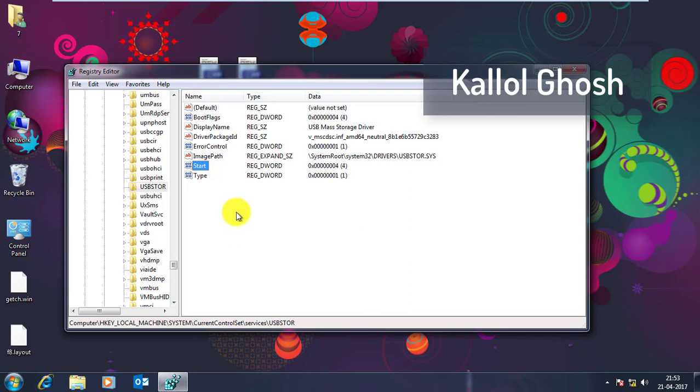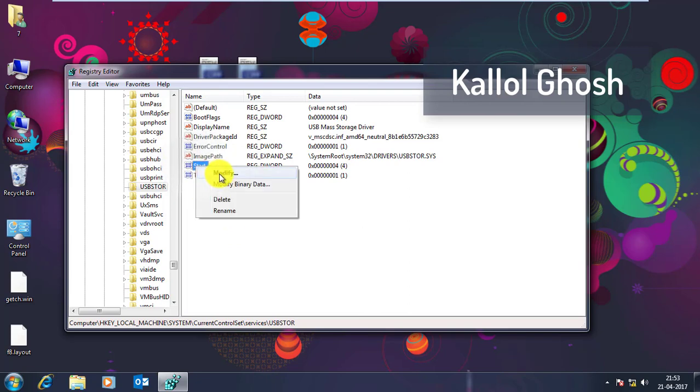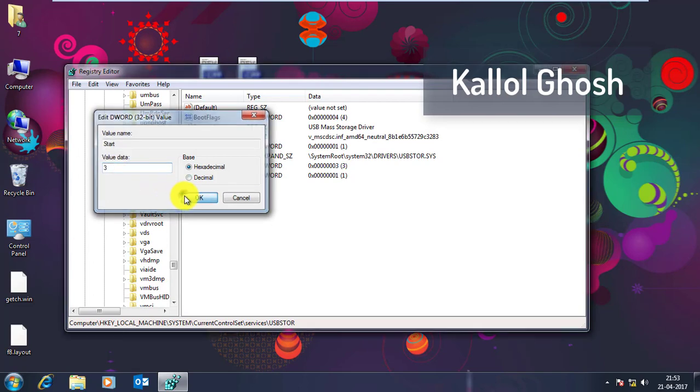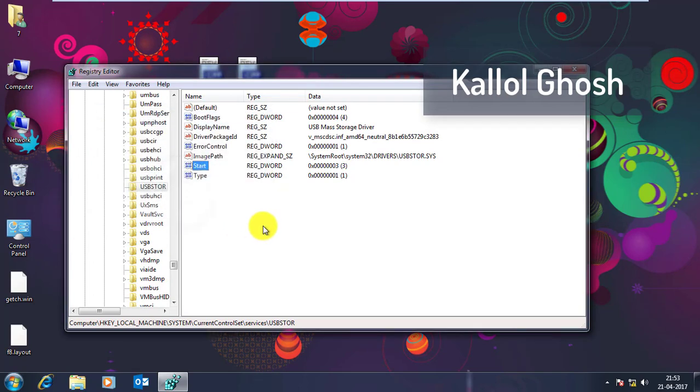So if you want to enable your USB port, just right click on there and click to Modify and change the value data into 3 again and just click to OK. So now your USB ports are enabled.